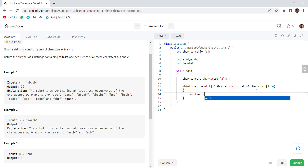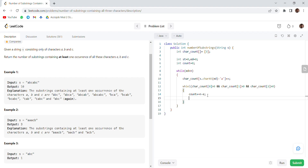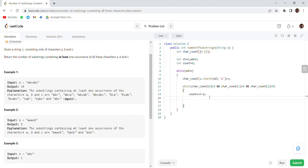We add n minus end to our count variable. We are saying that if we have found all three characters, then all remaining characters extending this substring are also valid substrings. That's why we add n minus end. After updating the count, we also increment our start pointer and decrement its frequency.